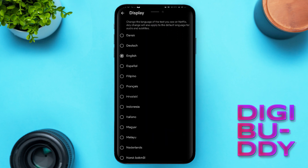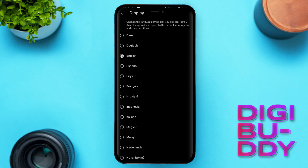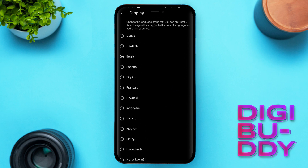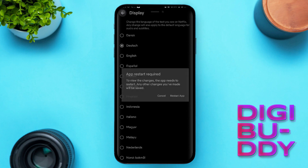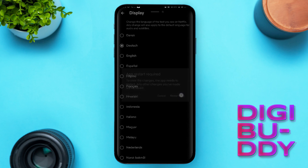Down here you can change your language to any language you want. So I'm going to change to Dodge for the sake of this tutorial. Once you do that, you click and go back, then you click on Restart App.